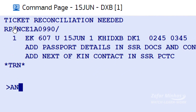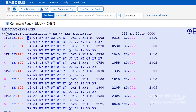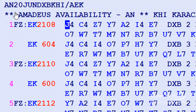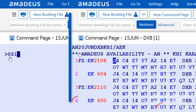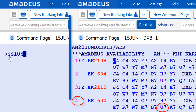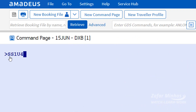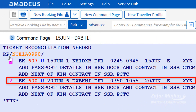Now we display return availability on 20th June from Dubai to Karachi. Our required flight is EK600 and booking class is U. SS is used to book one seat in U-Class from line number 4 of the availability display. The system confirms one seat in EK600 for U-Class.